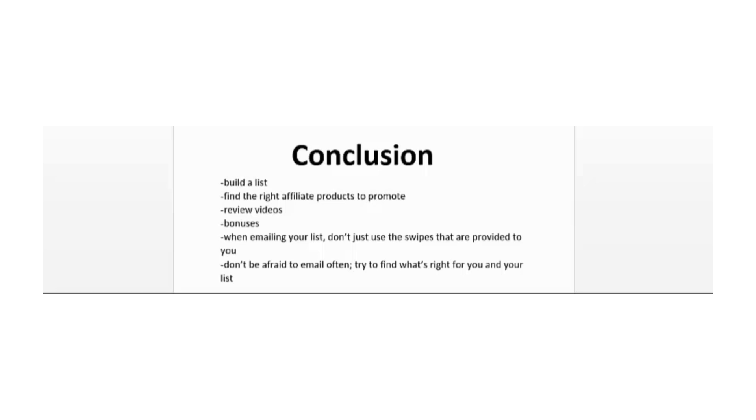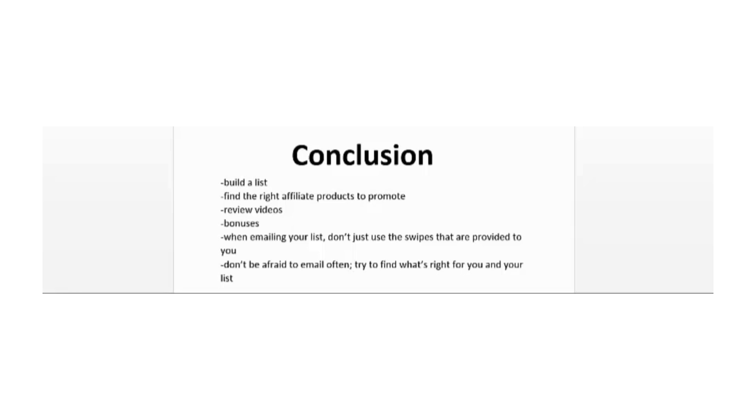Another thing you want to do is create bonuses. You have to create incentives for your customers and subscribers. As I stated earlier, there is a lot of competition out there, so you have to give them a reason why they should buy from you. Now some other tips: when you're emailing your list, don't just use the swipes that are provided to you. A lot of these affiliate products have email swipes that you can copy and paste into your autoresponder. You don't want to do that. Use your own words when describing products and emailing your list.